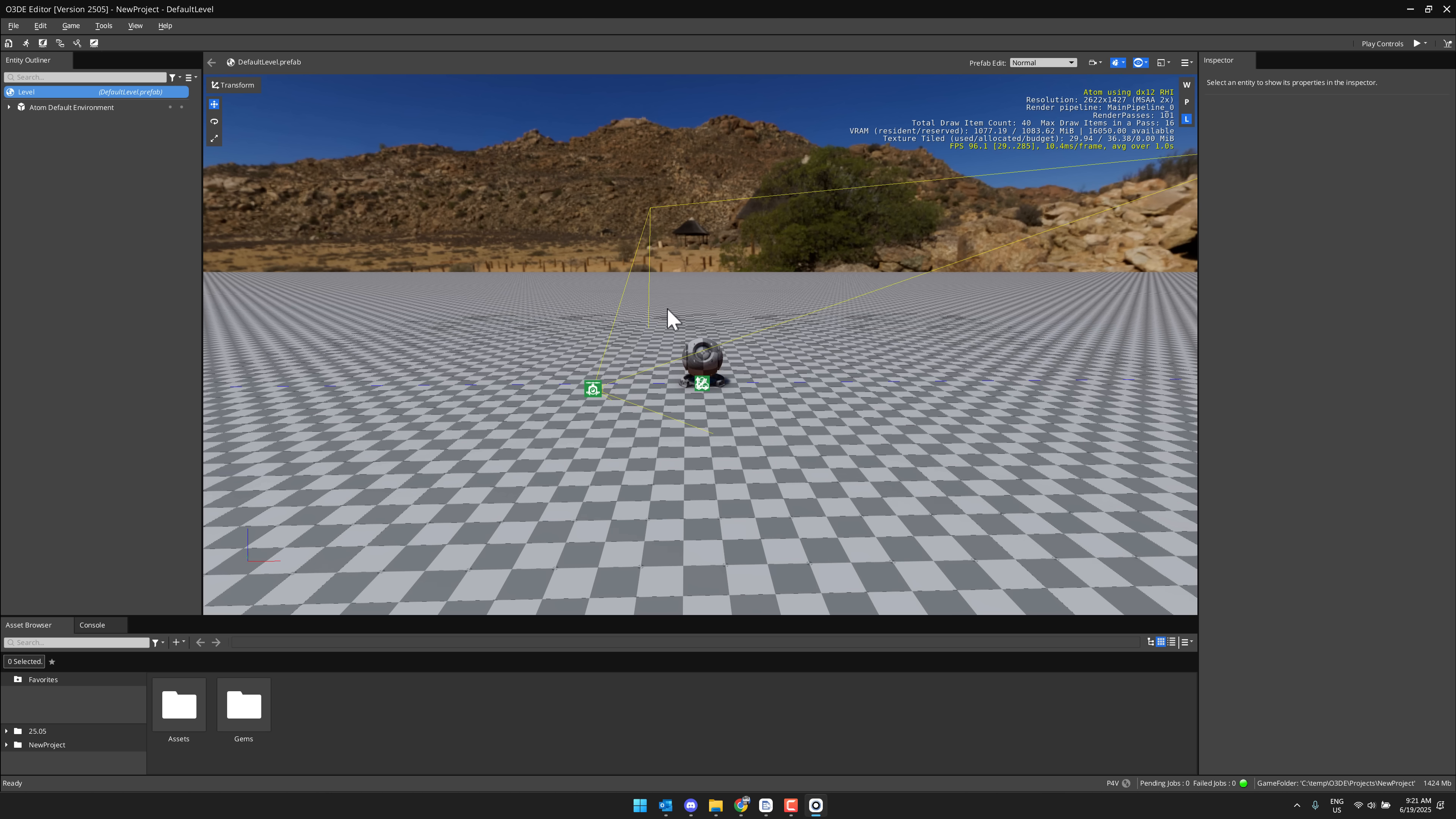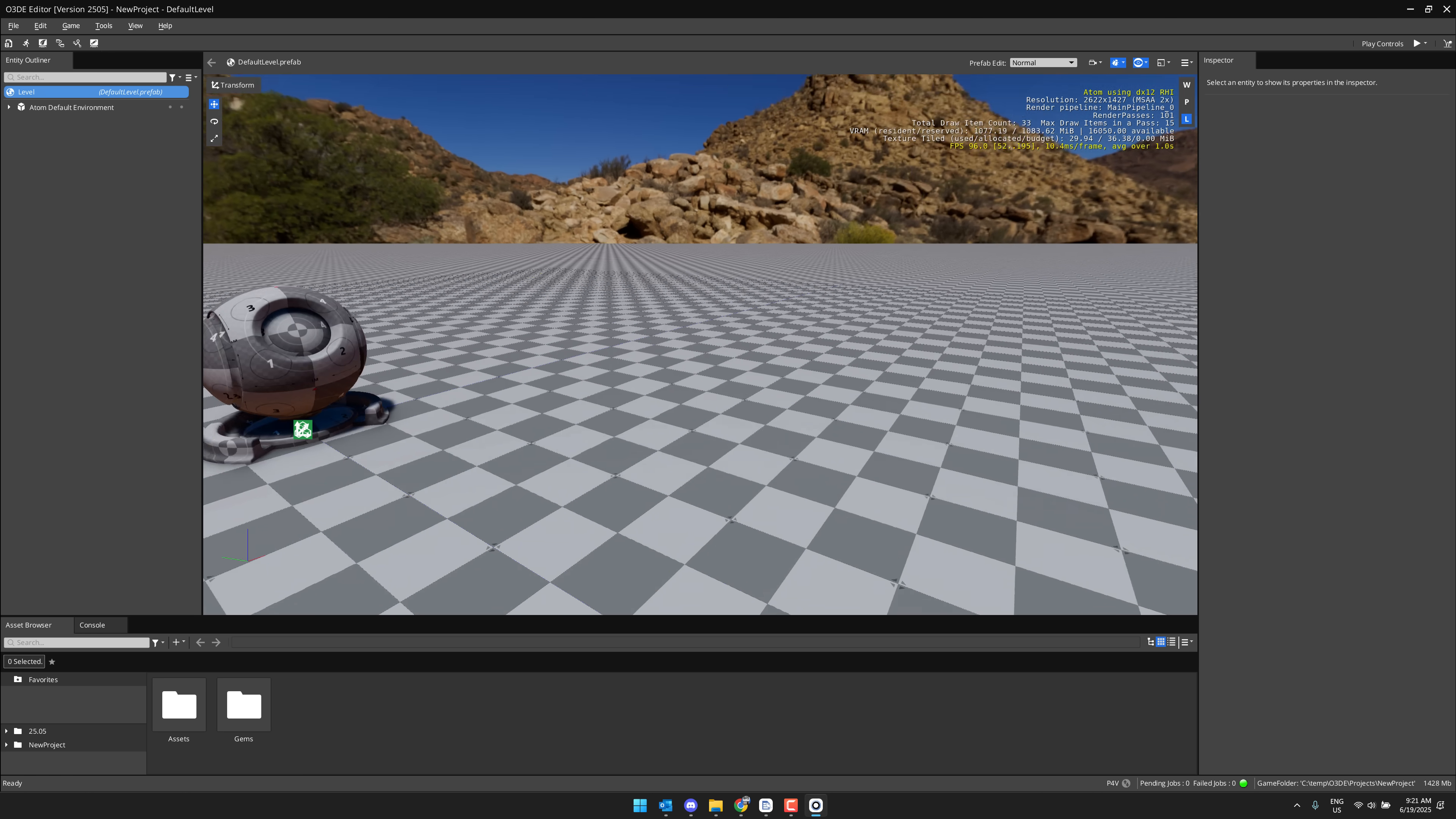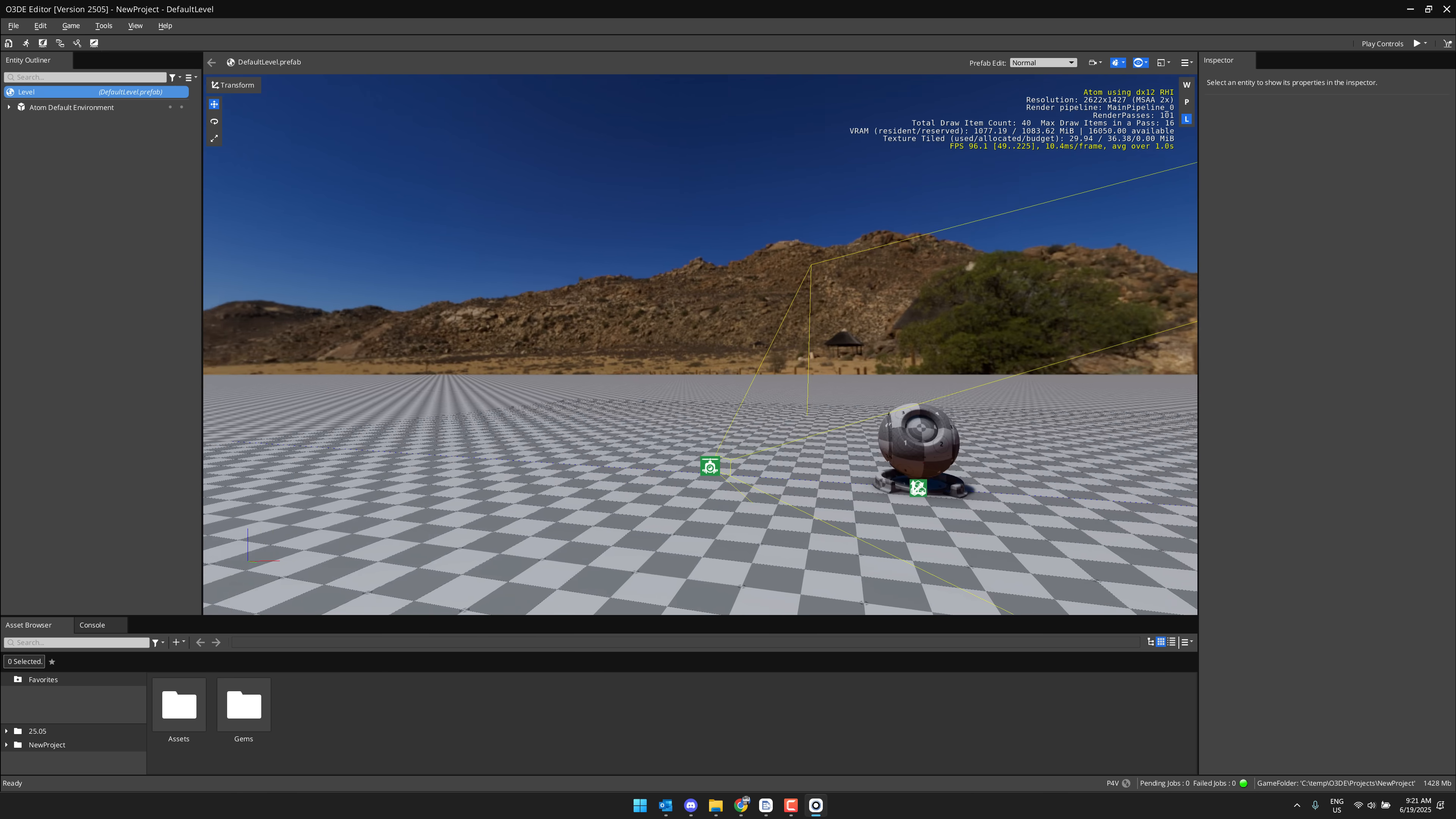By the way, O3DE is run by the Linux Foundation, which also means that you have both Windows and Linux versions, which is pretty cool. So here we are inside of O3DE 25.05. This is the editing environment.